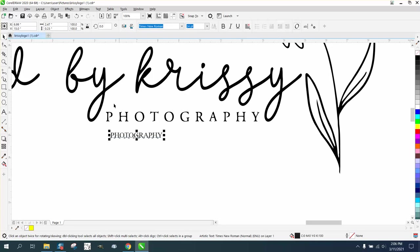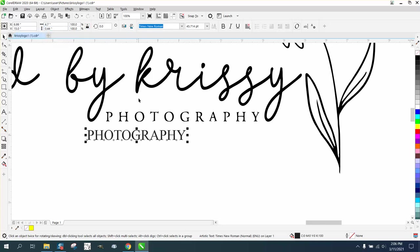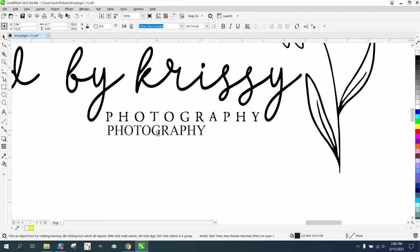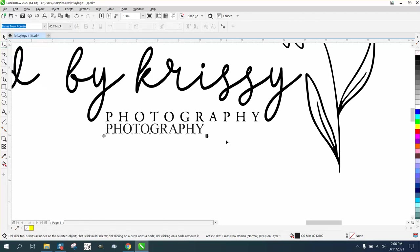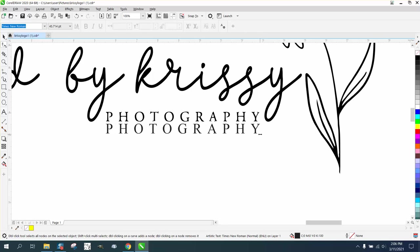So, with our ratio lock, we're gonna type in .44. Now, we're not finished yet. Put it about right there, and grab your shape tool, and hit this kerning, and kern it out. Now, it's not perfect.